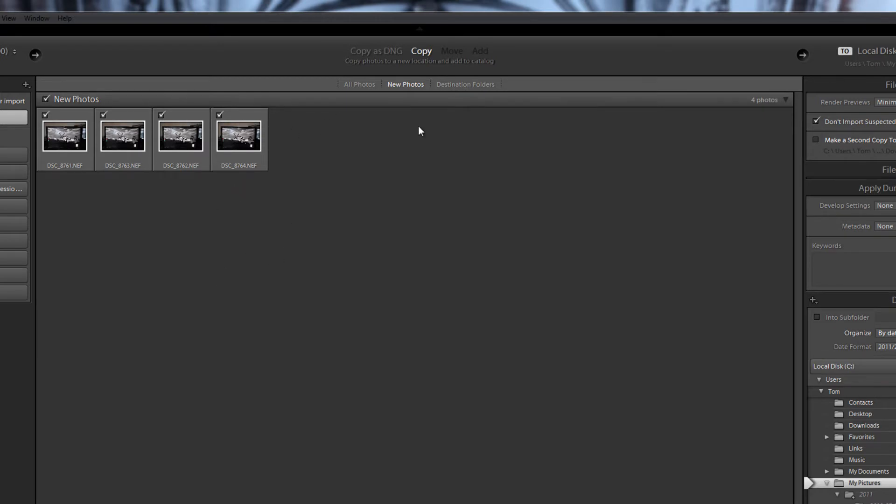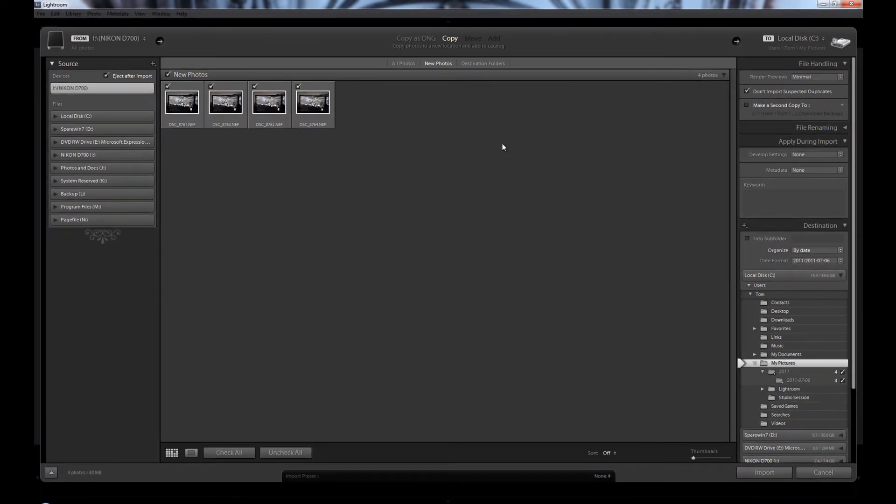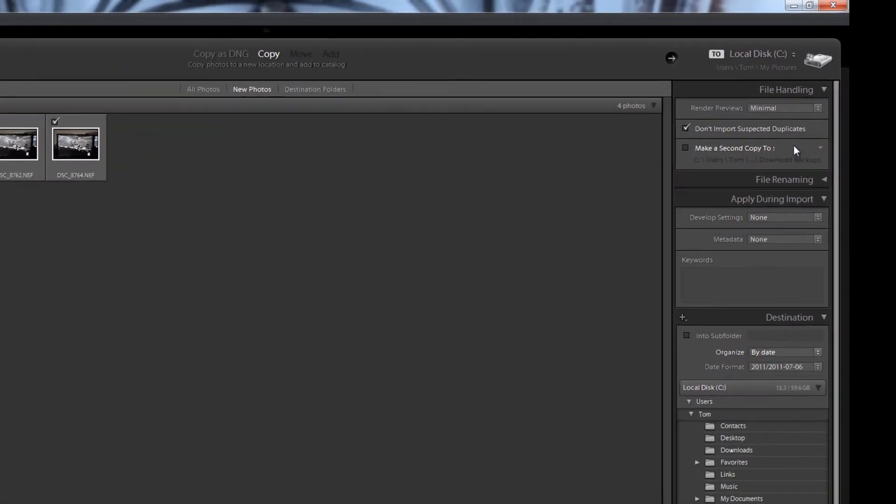As these are on a compact flash card, these move and add are actually blanked out. You can't move the files off the compact flash card. So we will have a look over in this bit here.